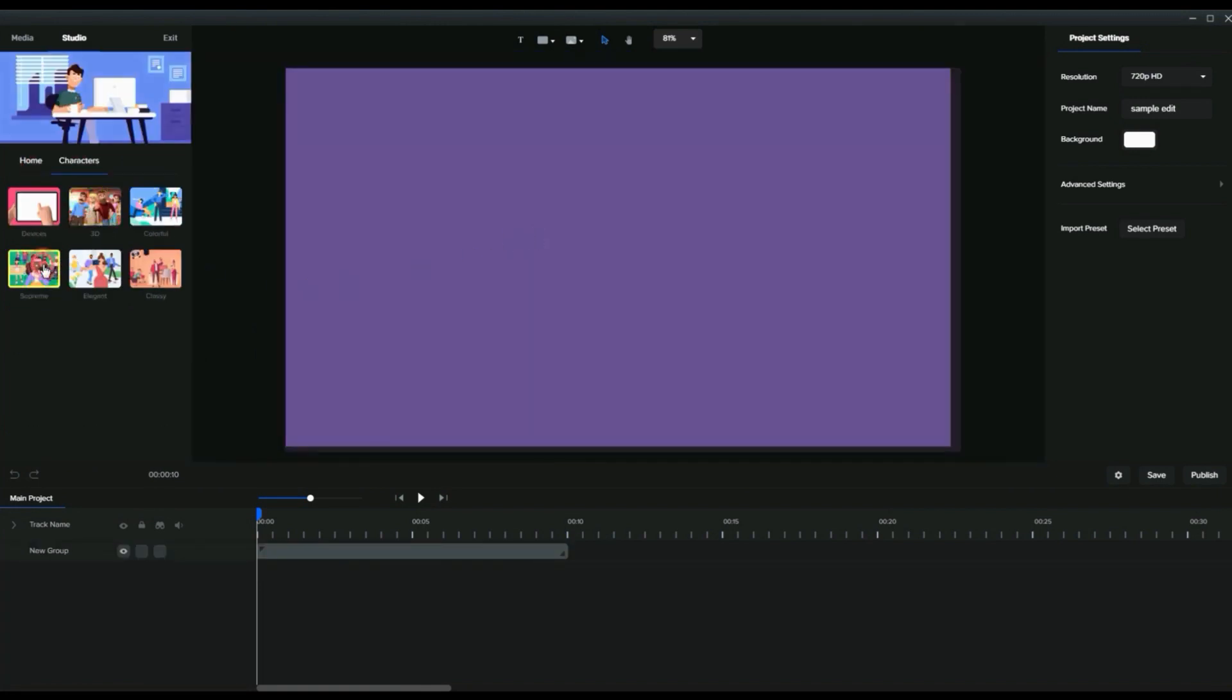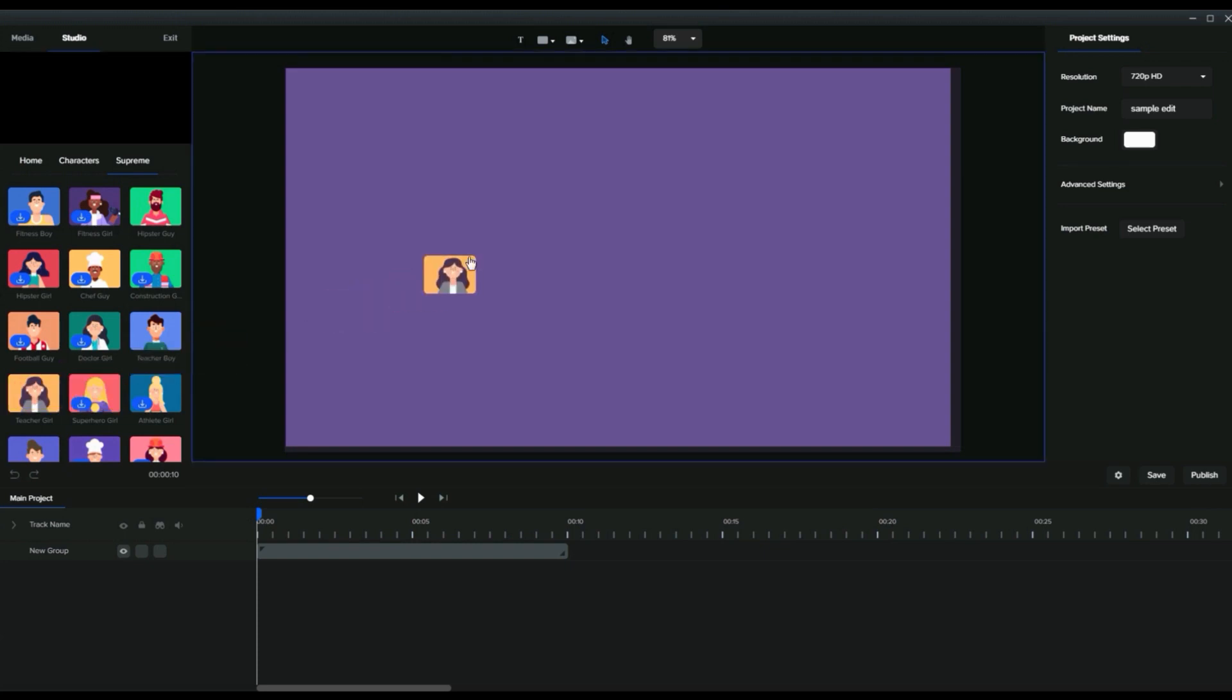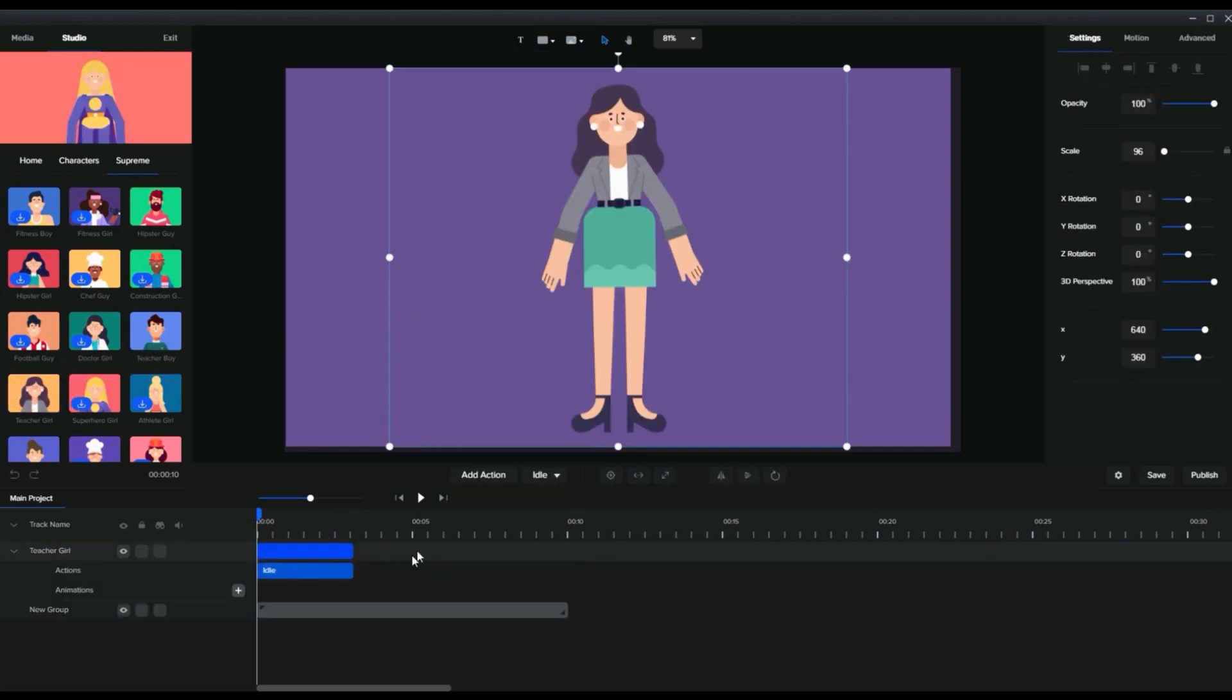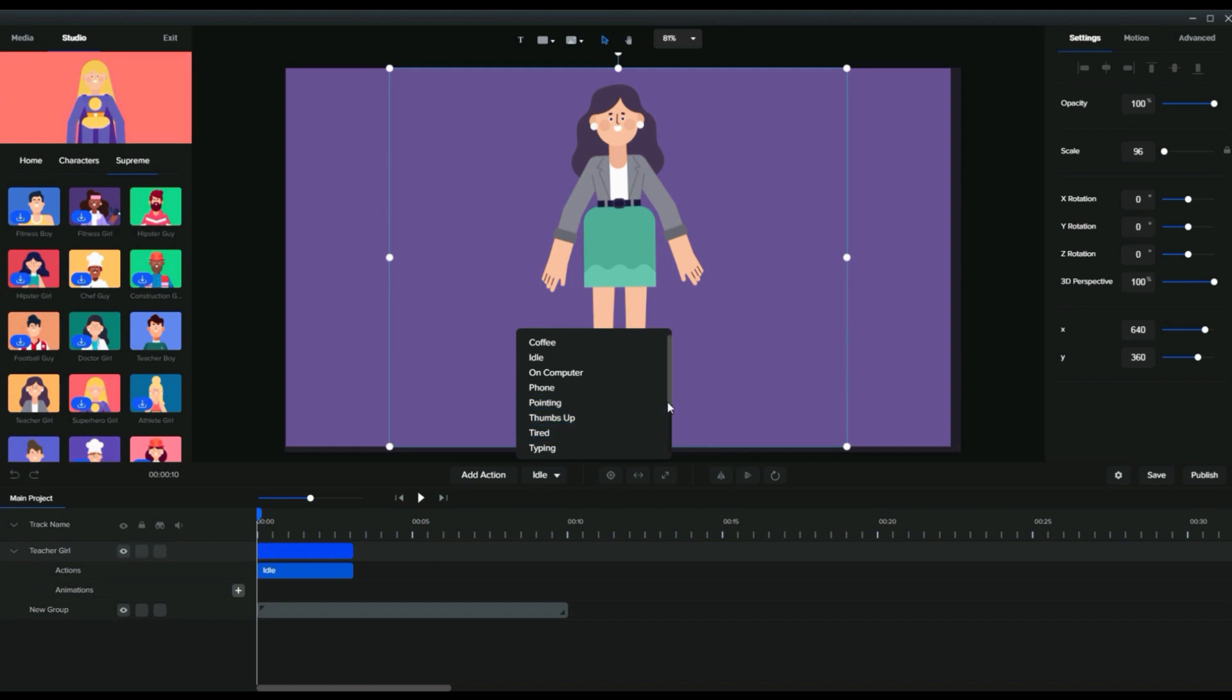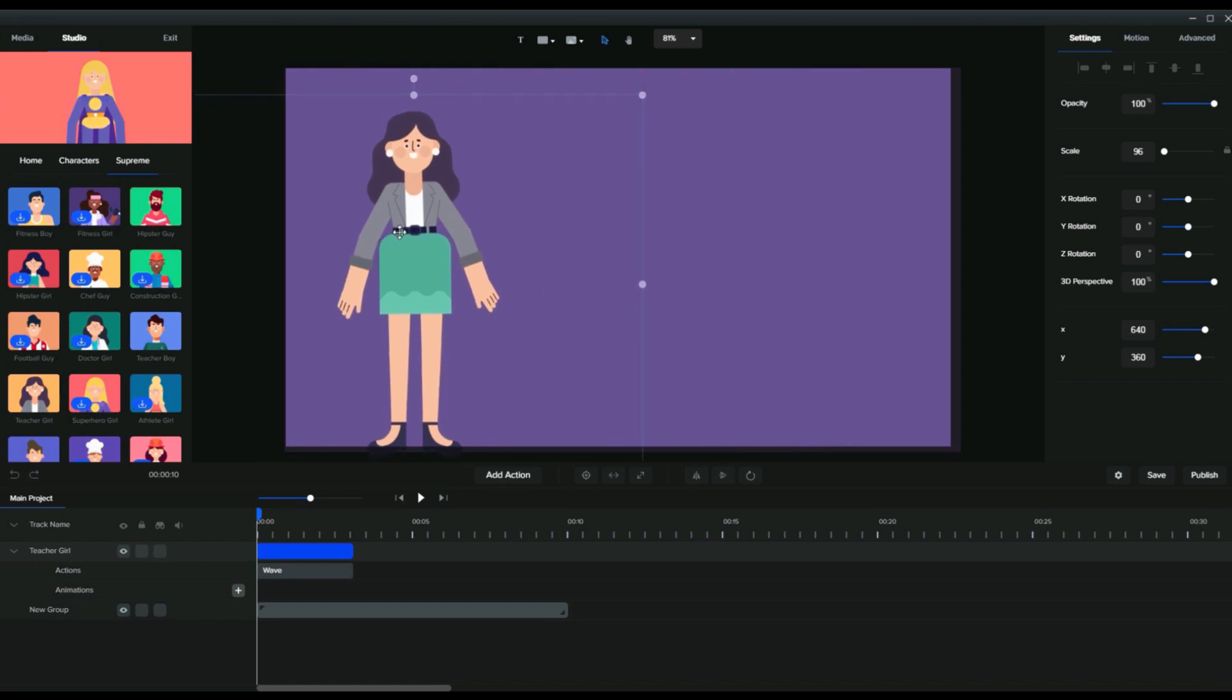Did you know the animated explainer video is the proven method to grab the attention of people? You have probably seen many big companies' advertisements are in animated videos because they know people love animation, and it is the best way to deliver your ideas to people.